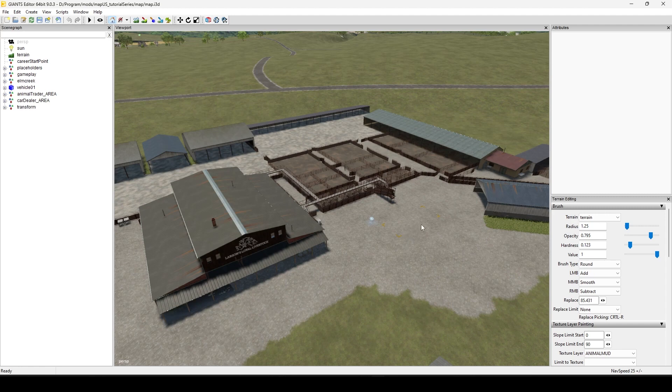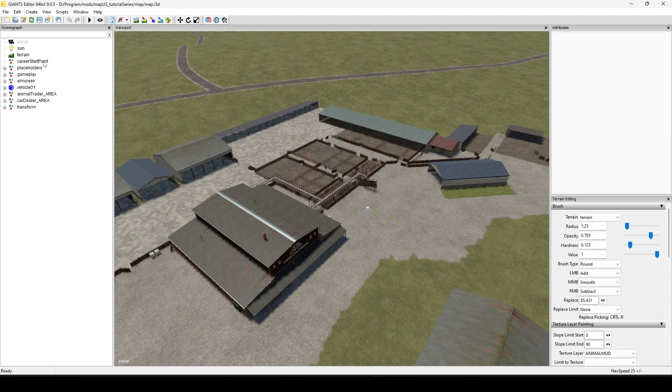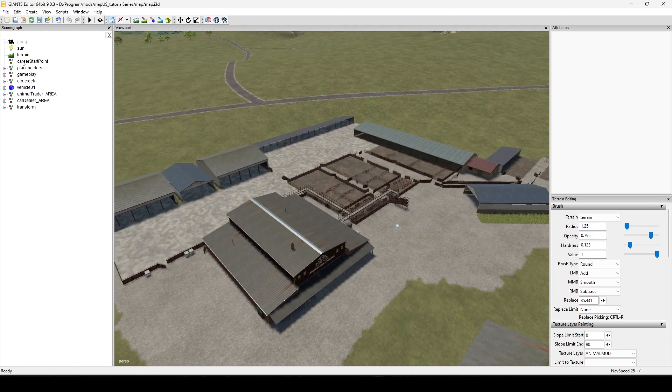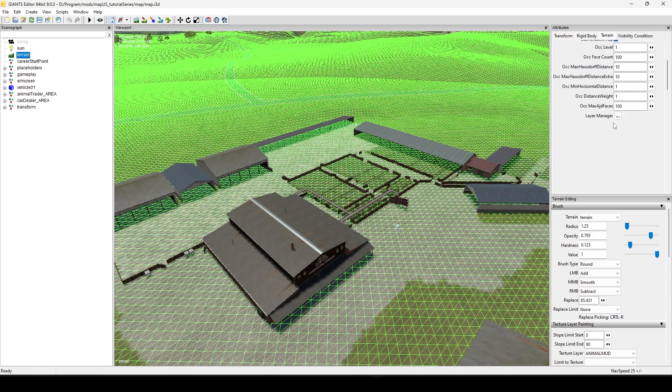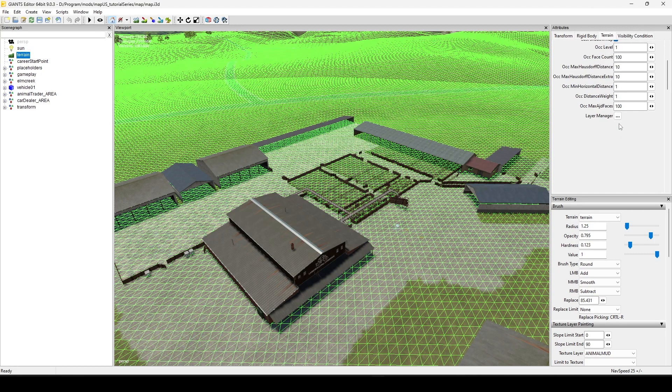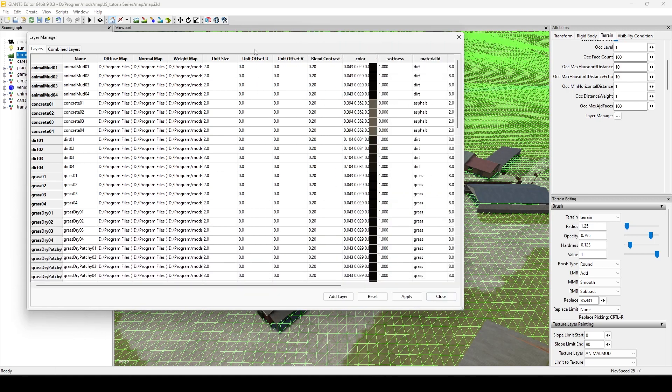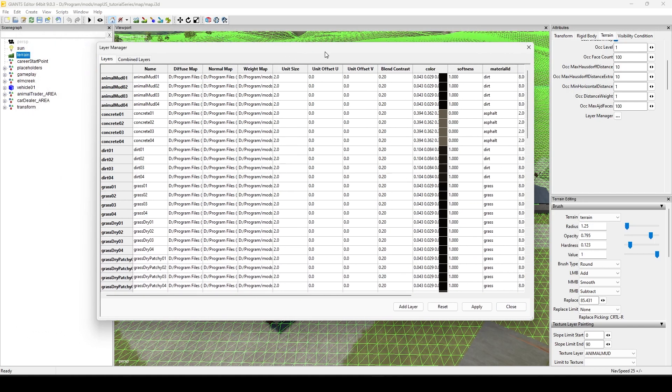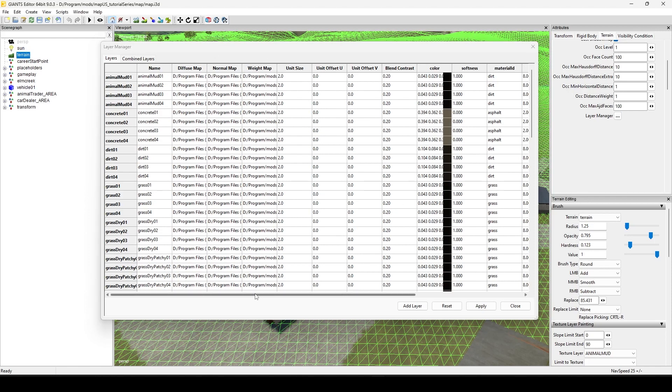In that video it had something to do with introducing new textures into our map, bringing in some new textures. Let's get over there first of all, let's go to terrain, go over to your attributes layer manager. Let's make this a little bit bigger so I can see what's going on here.